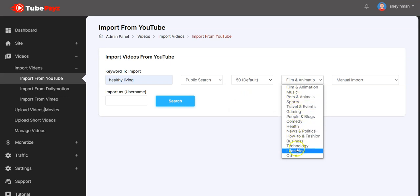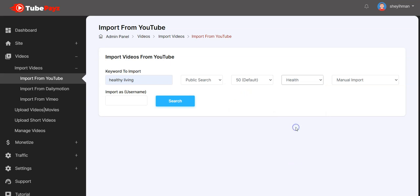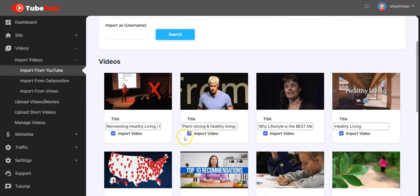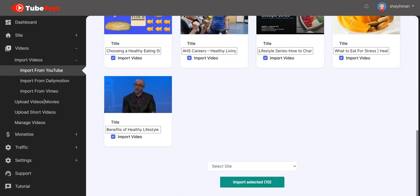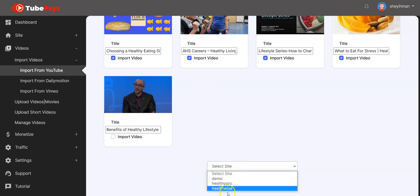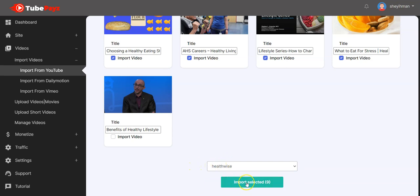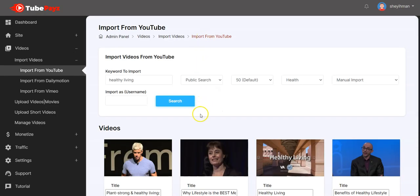Then you select the category and click on search. You get results like trending videos, and you can select the videos that you want. You select the TubePaySites site that you want to add the videos to, and you click on import selected. You can see the video has been imported successfully. That is how to import from YouTube to your TubePaySites site.